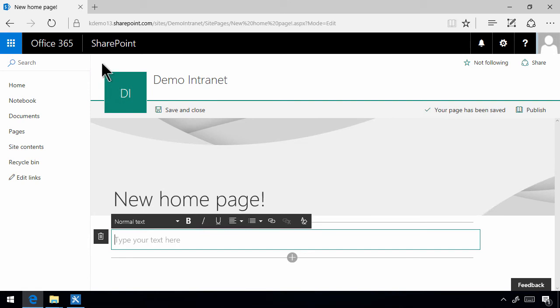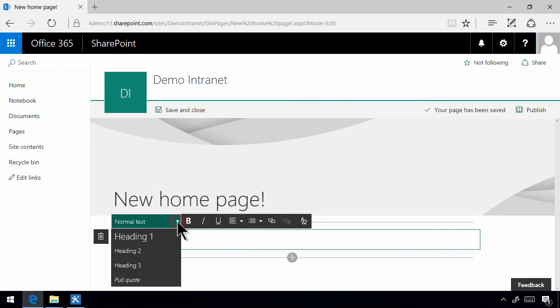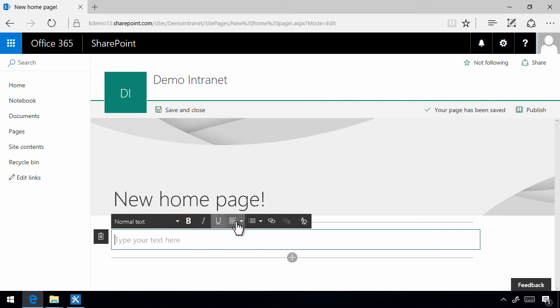So these are the options that you have. Not much else. You cannot copy and paste from other HTML editors. These are the options that you have in terms of formatting. The goal here is clearly to make it more simple, not to make it more powerful.